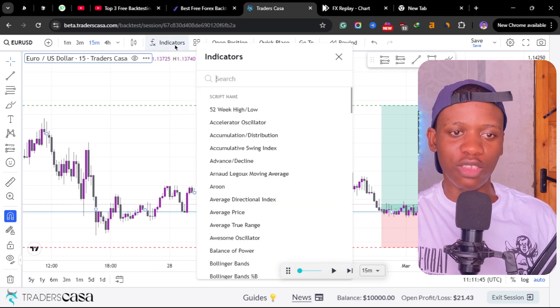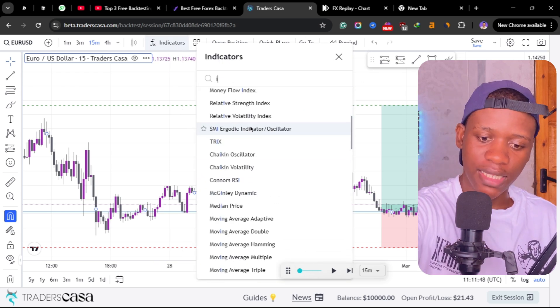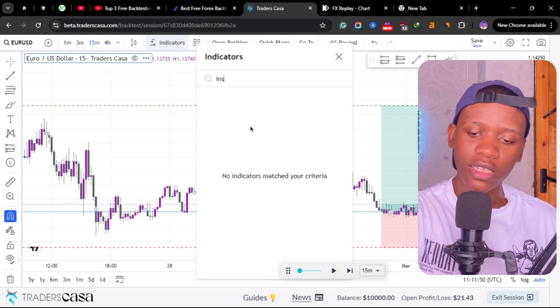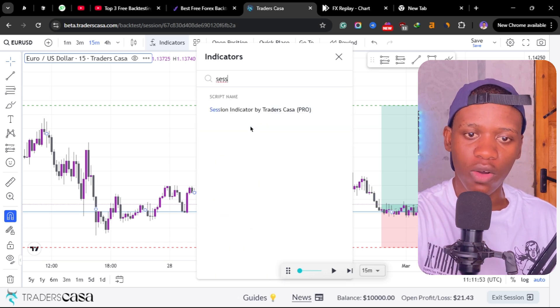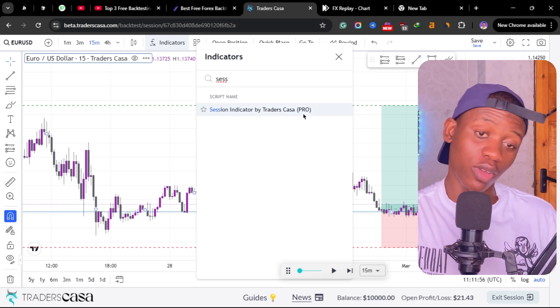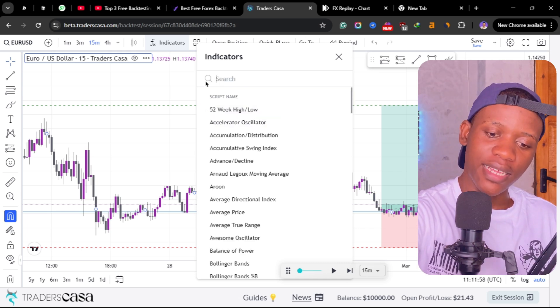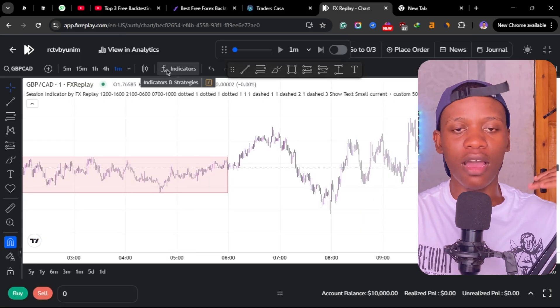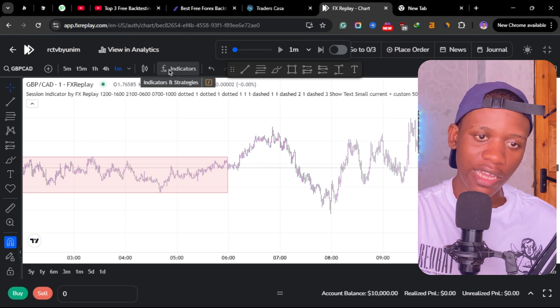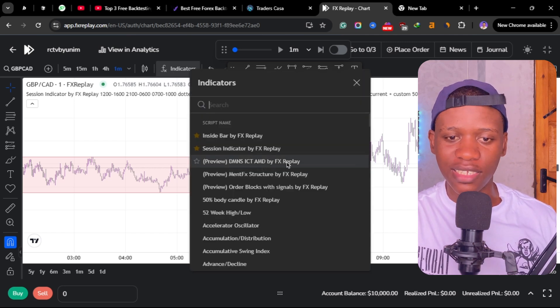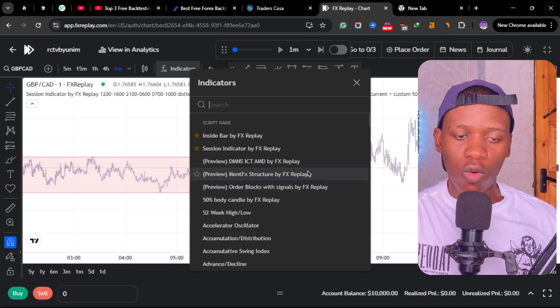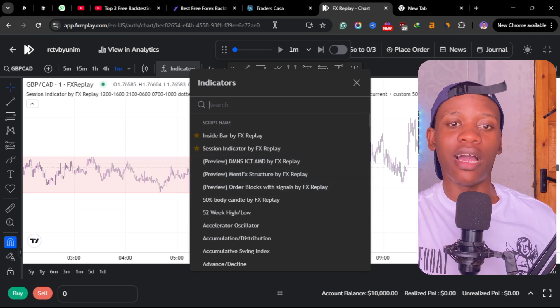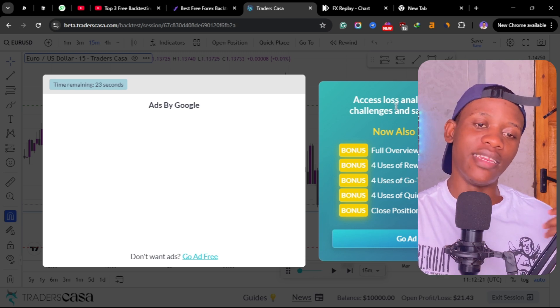One thing that I don't like about Casa Trade is that there's no custom indicators like the inside bar. There's no session indicator either—there is a session indicator but it's on a pro version. But the inside bar is not available. So FX Replay has a lot of pre-built indicators and there's also some ICT indicators here.